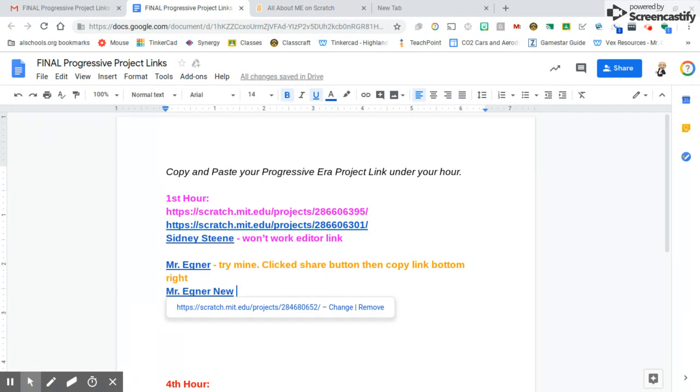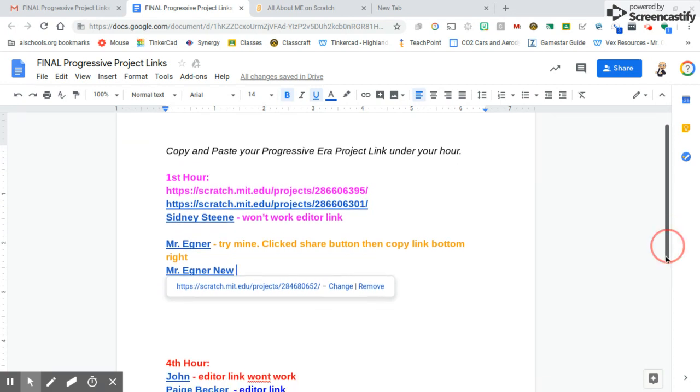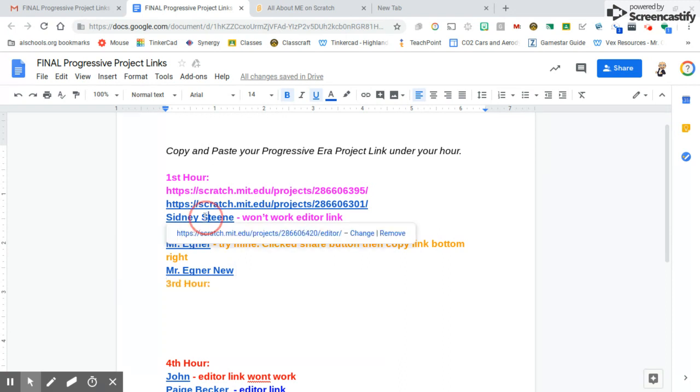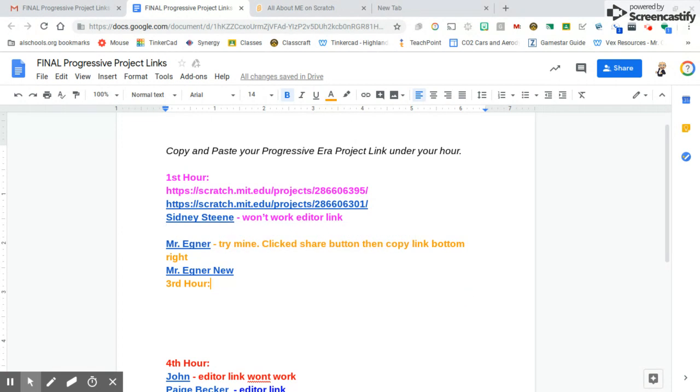I've got my information set up here. If you hover over one that you've got, if you click on it and it says editor at the end of it, that means that it won't work because you have to be logged in as you. Only you would be able to see that.